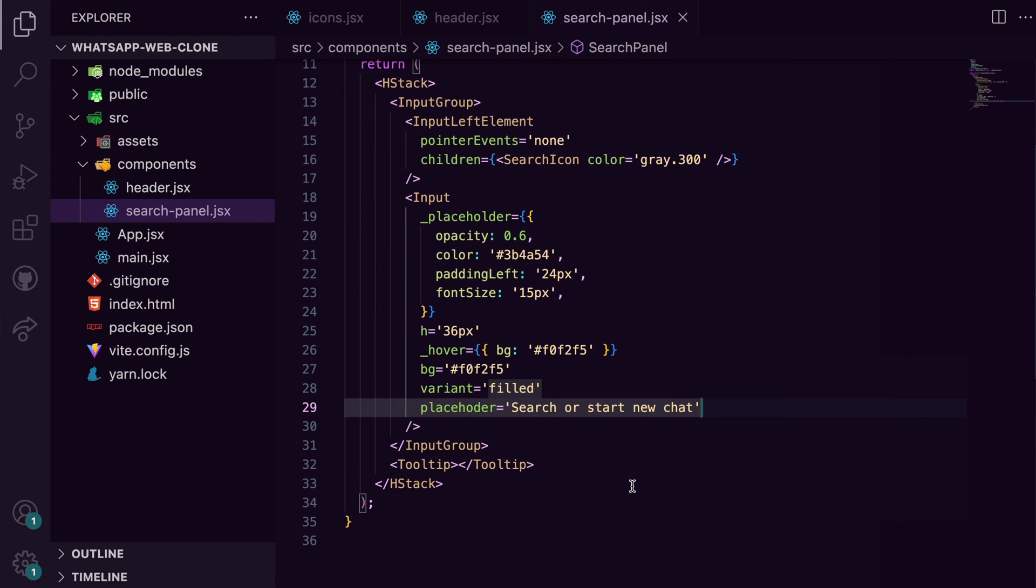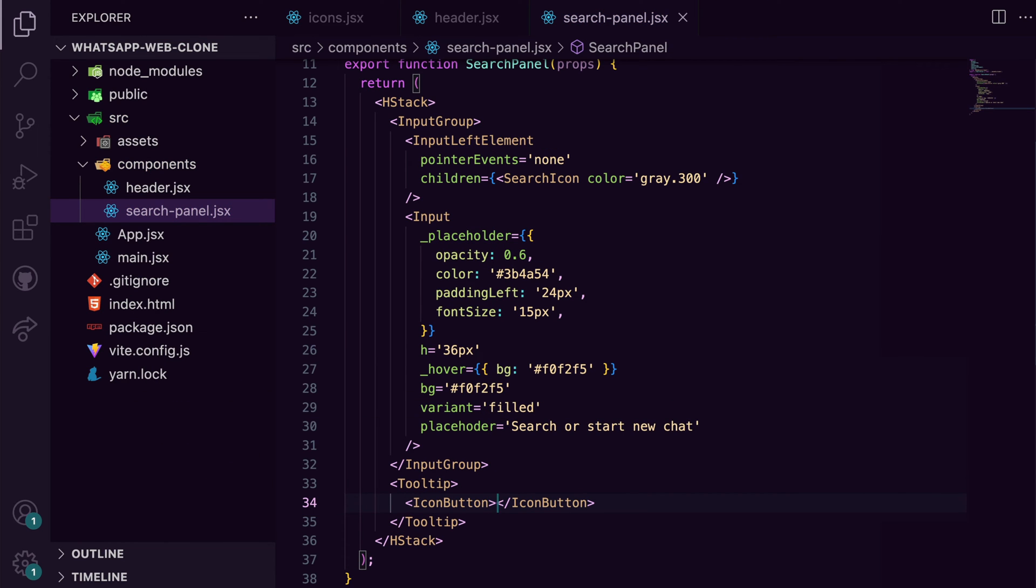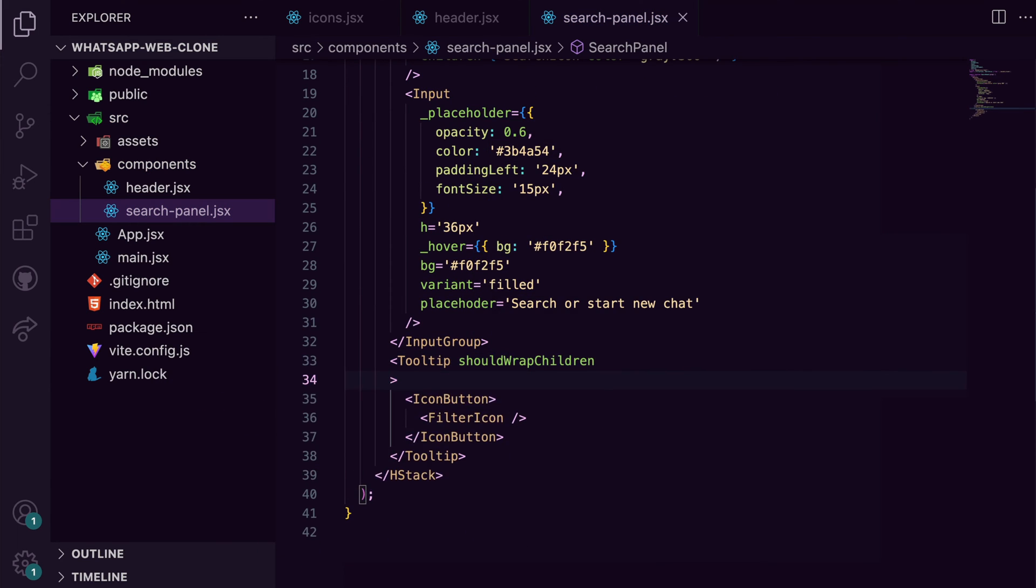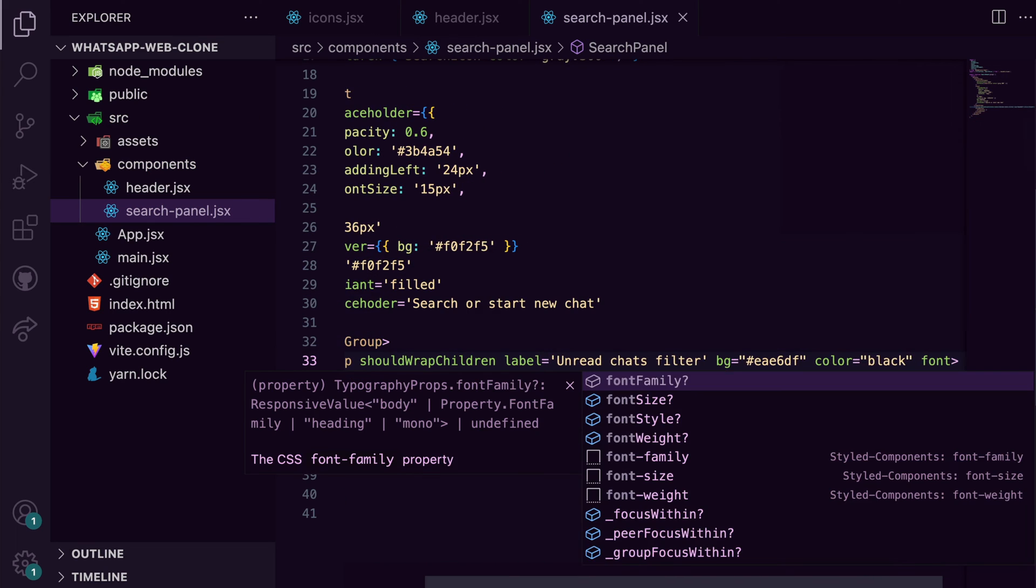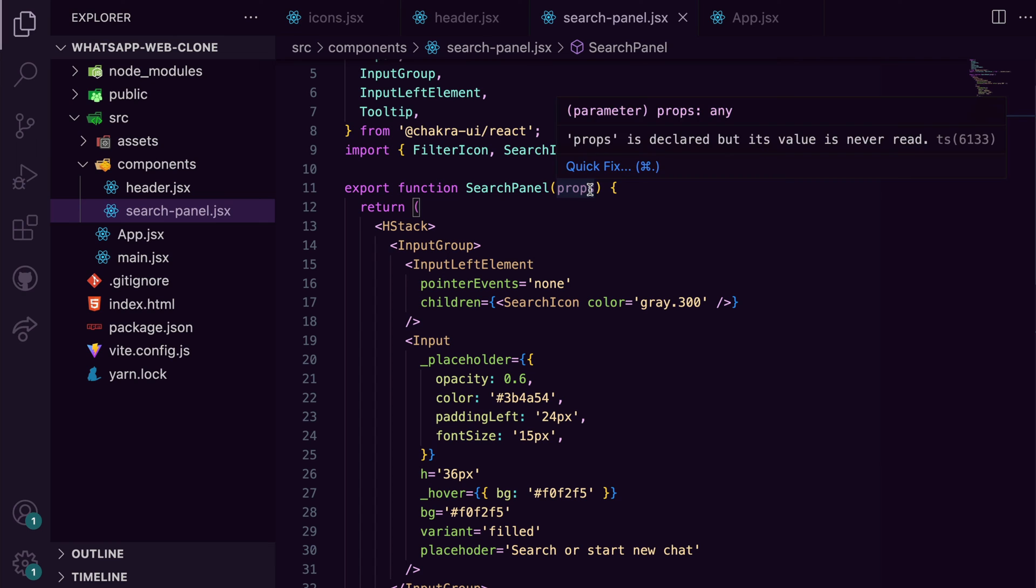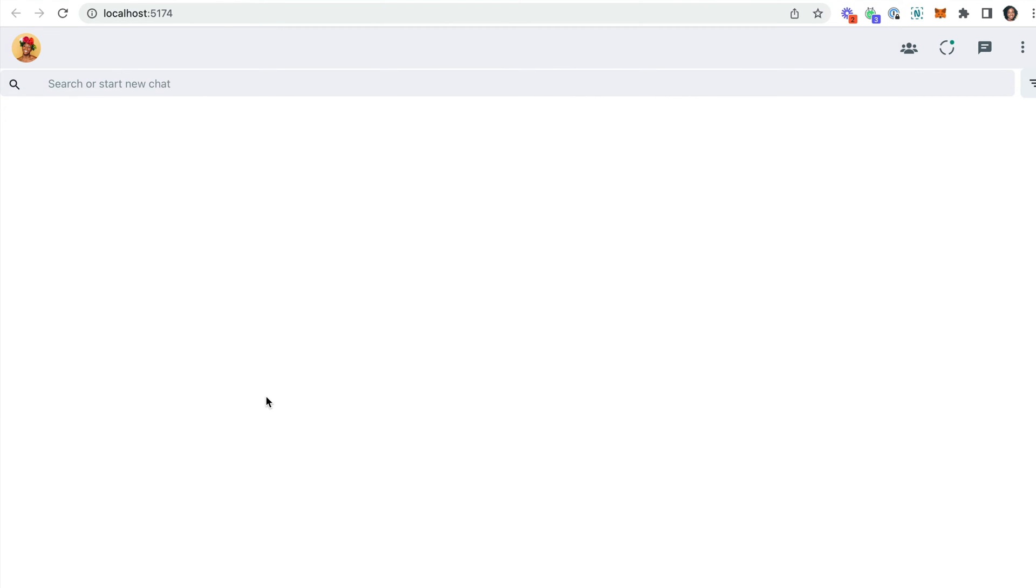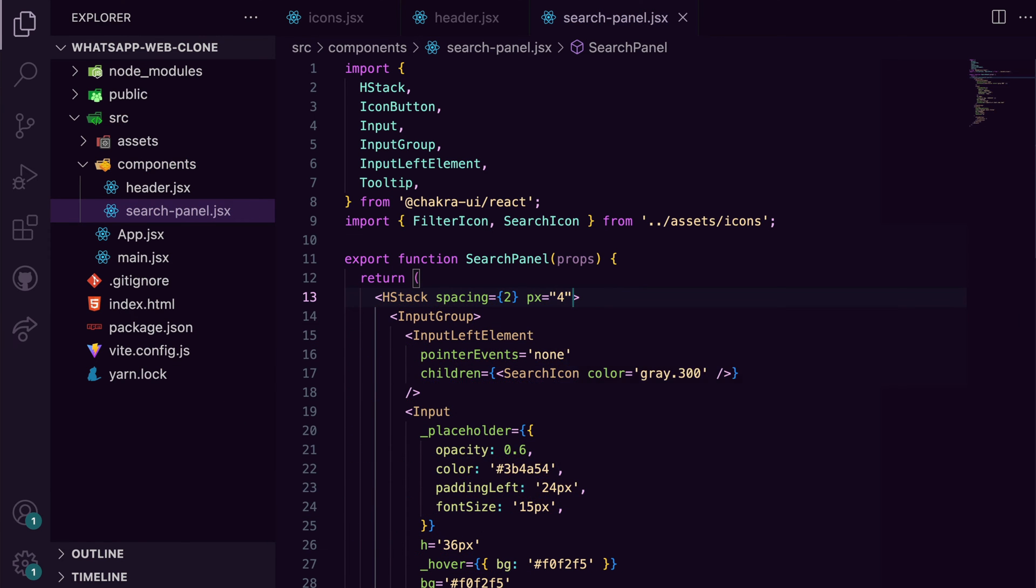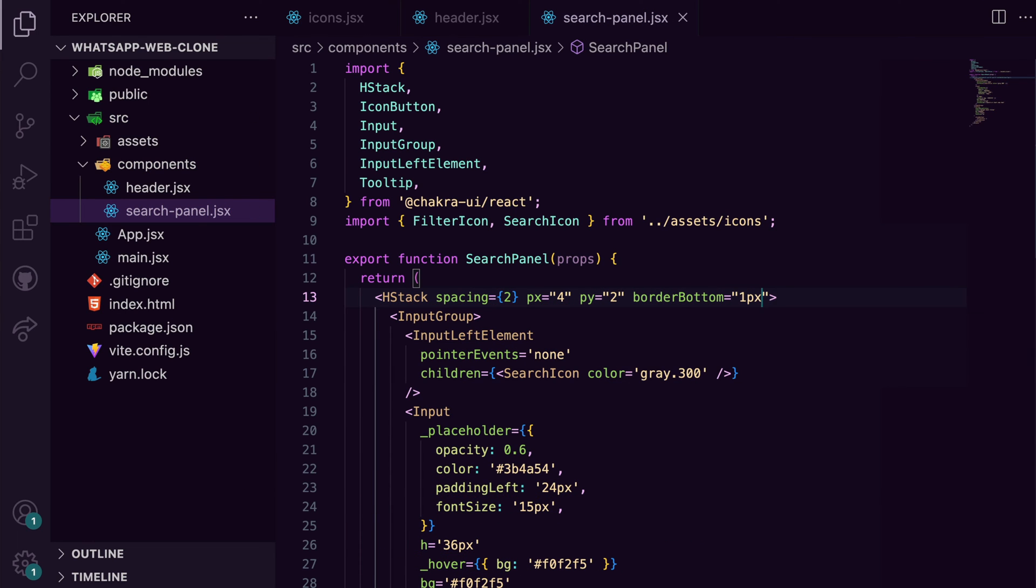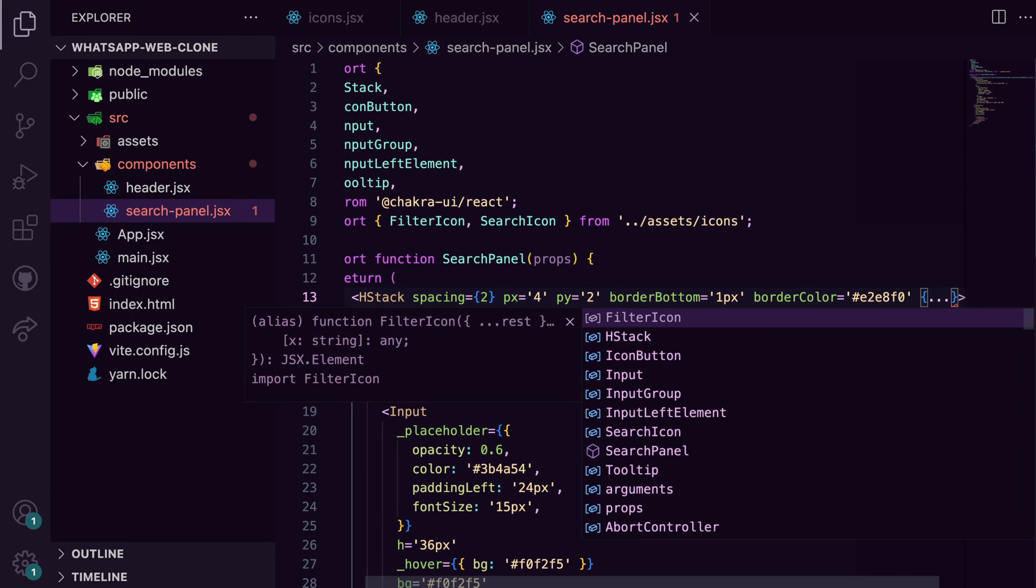Similar to the custom tooltip we created earlier, we can add a tooltip for the filter. Of course, you can modify the custom tooltip and make it work here, but I'm going to build out a new tooltip for this. So let's add some more styles to each stack: a horizontal padding of four, a vertical padding of two, border bottom of one pixel, and border color. And let's see what we have.